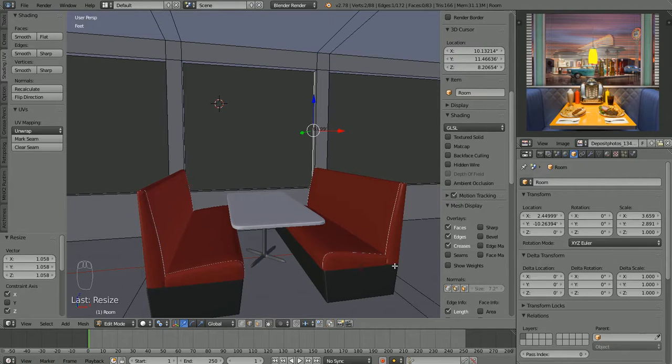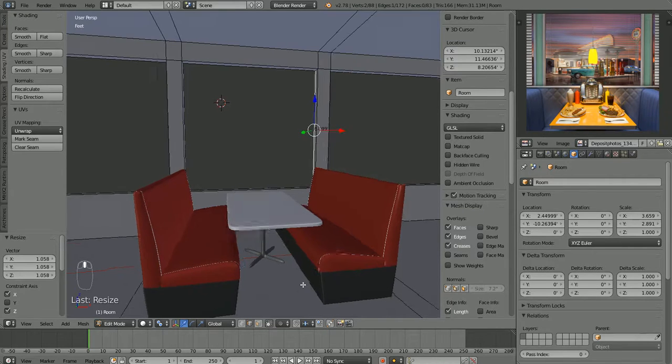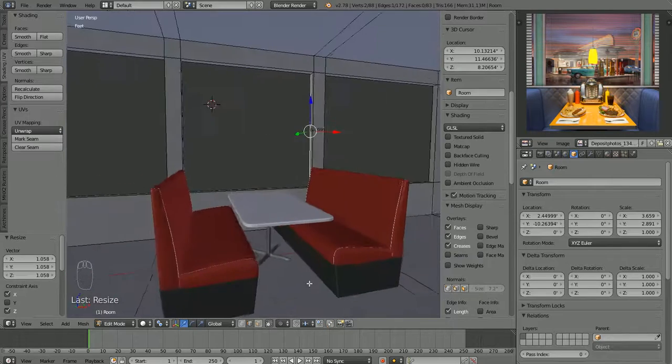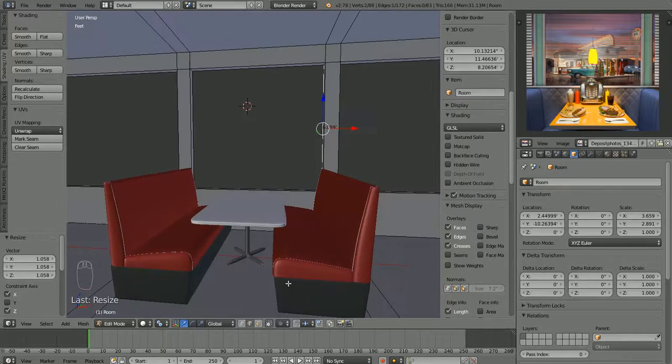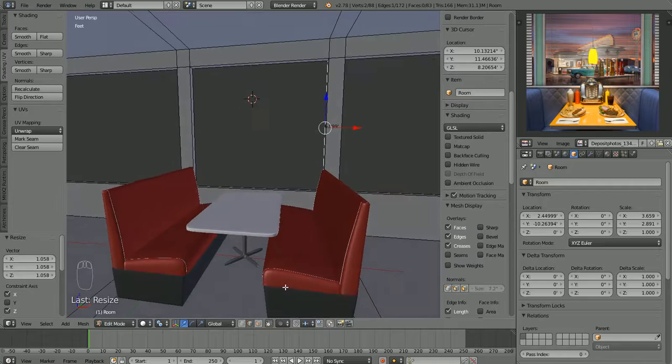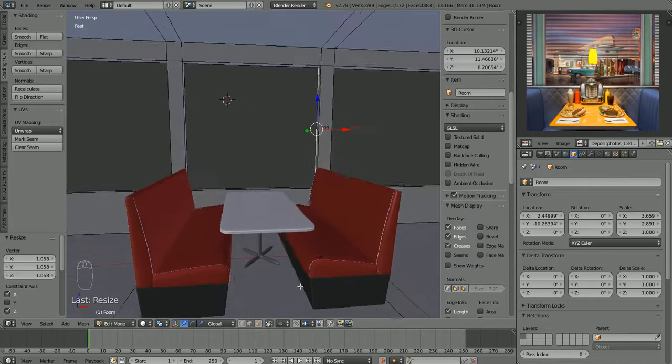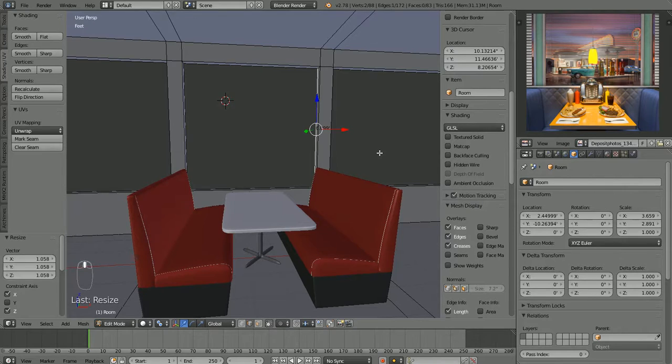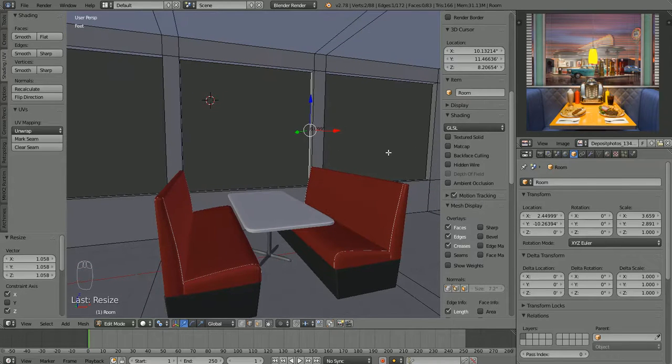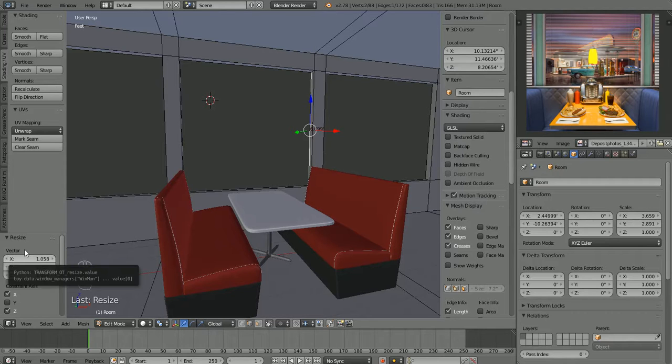In the next video, we'll make some little objects to go on the table maybe. And maybe we'll start blocking in the scenery that we want outside of our diner too. Oh, we also need to make some Venetian blinds to go on here. So we got some fun stuff coming up. All right. Good deal. Well, thanks for watching and I will see you in the next video.